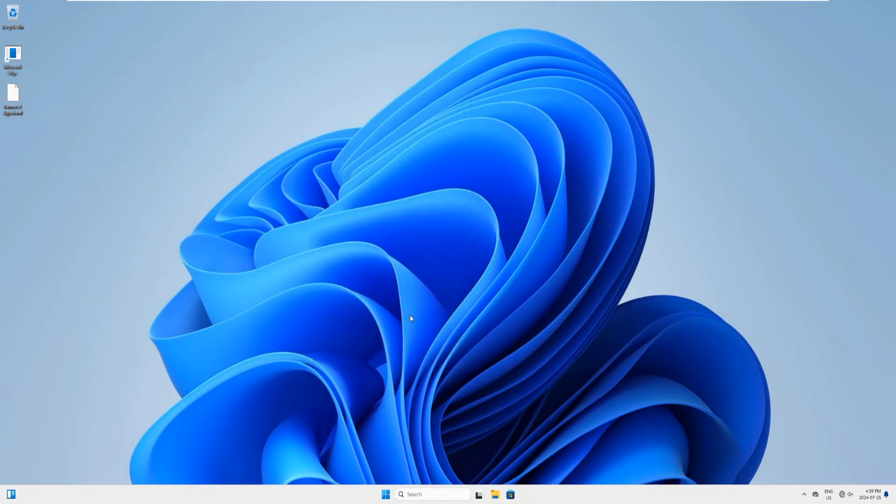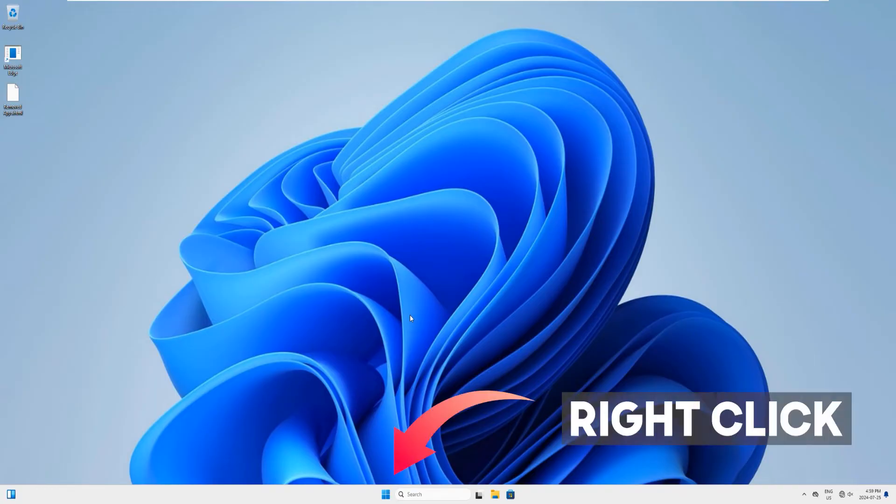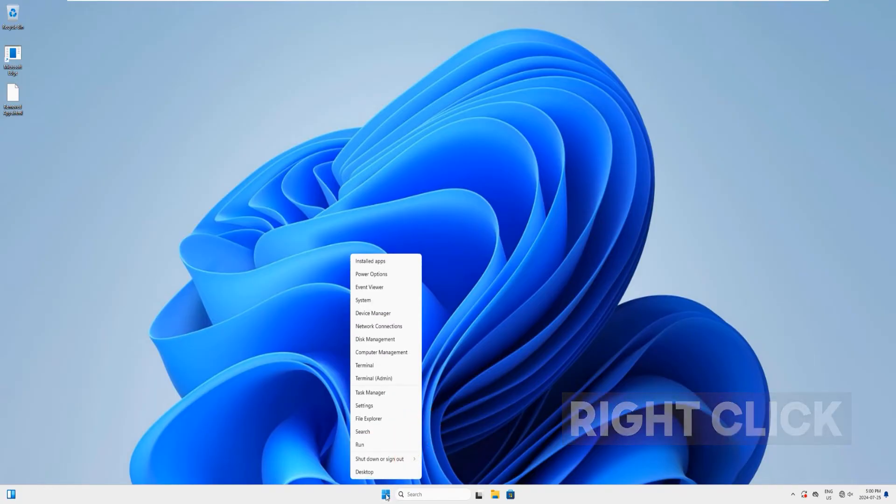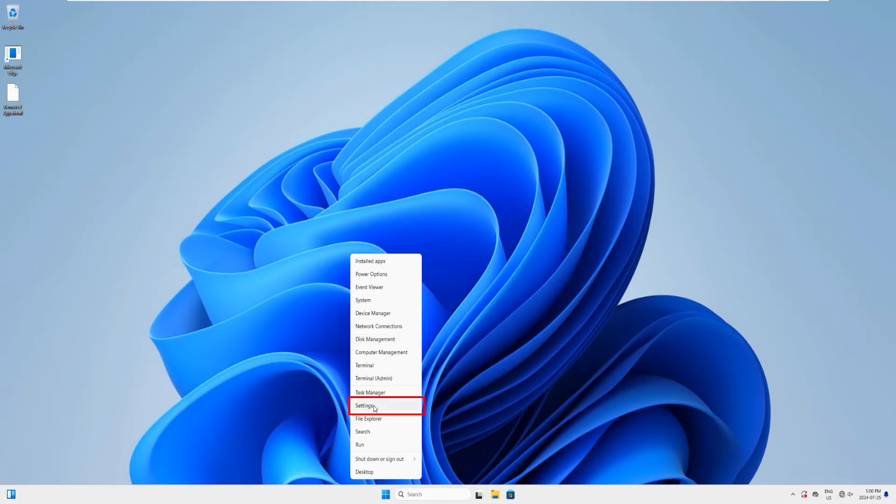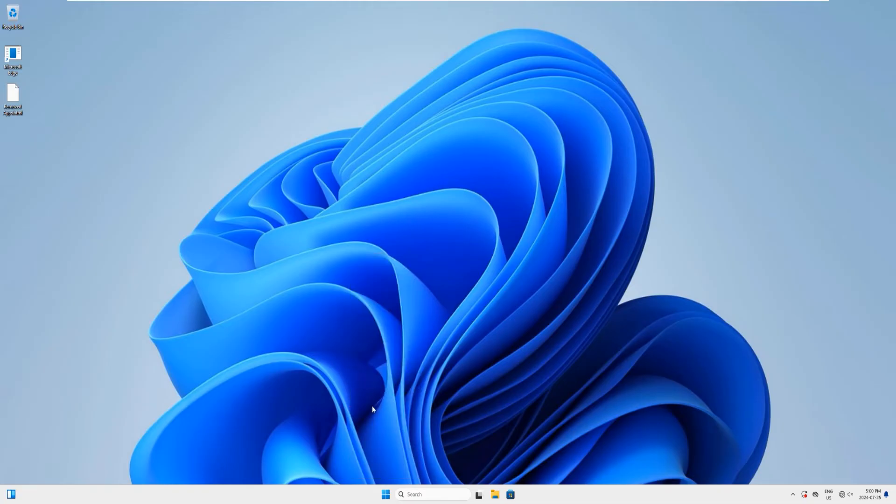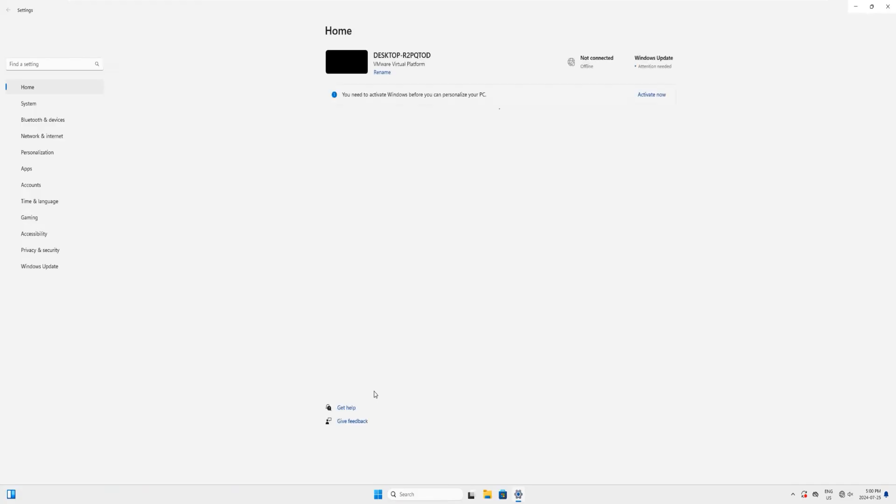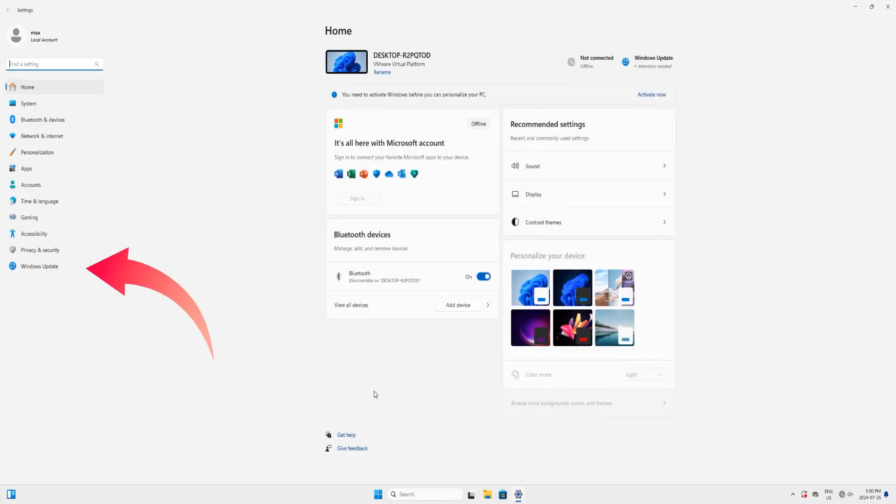Let's once more go into the recovery environment and see our advanced options, but this time we'll go from within Windows. Come to the Start button, right-click here, and from this popup menu just click on Settings.